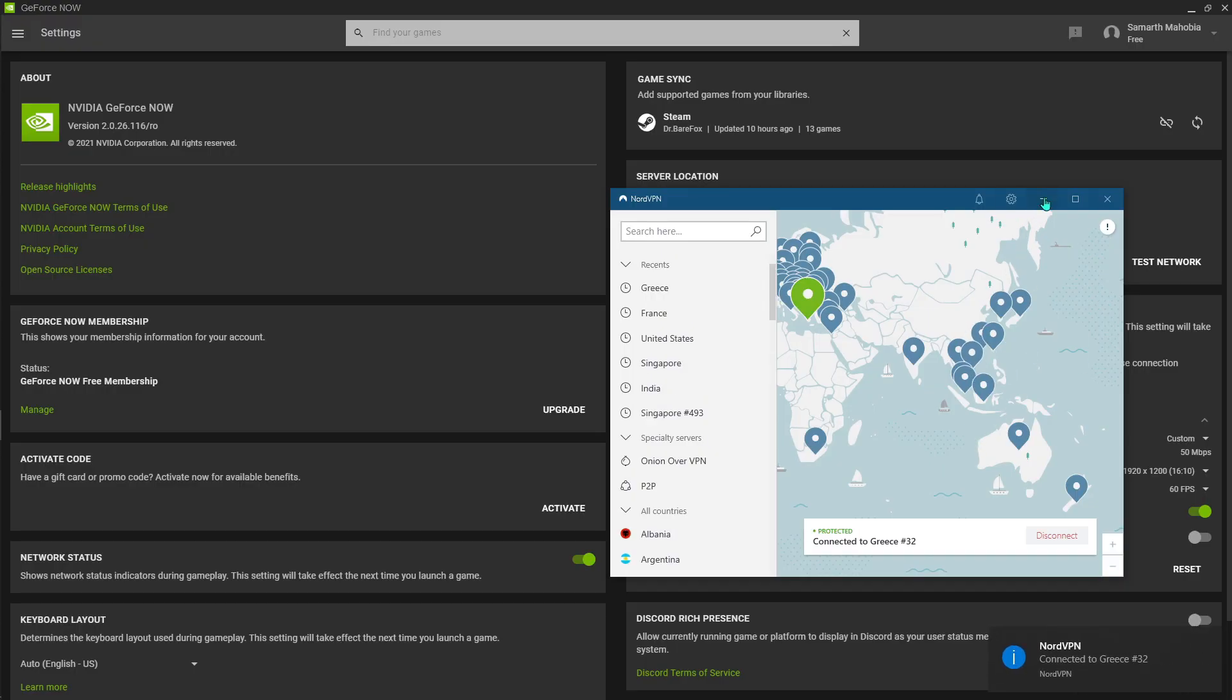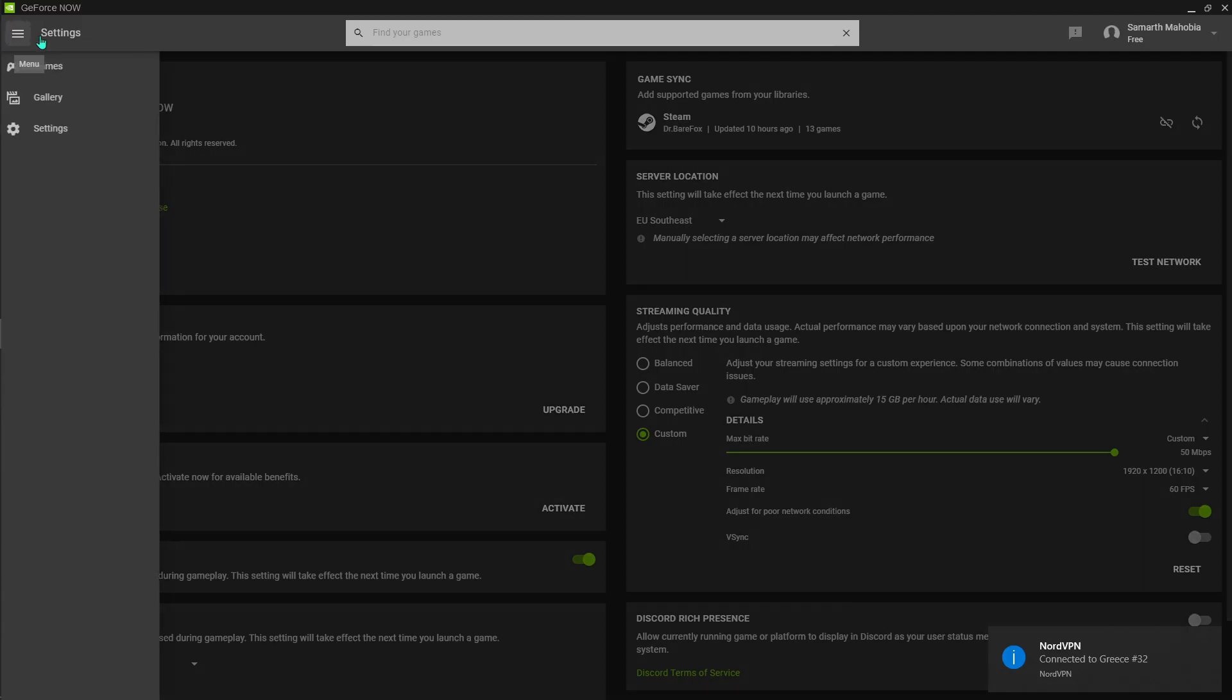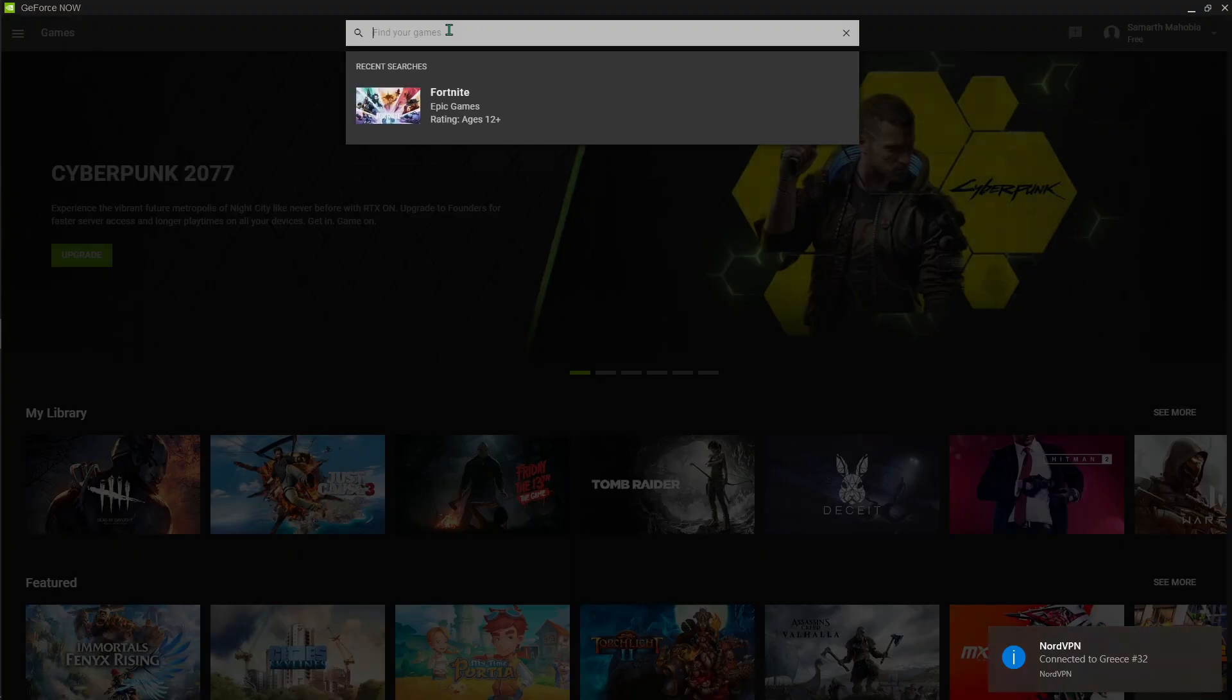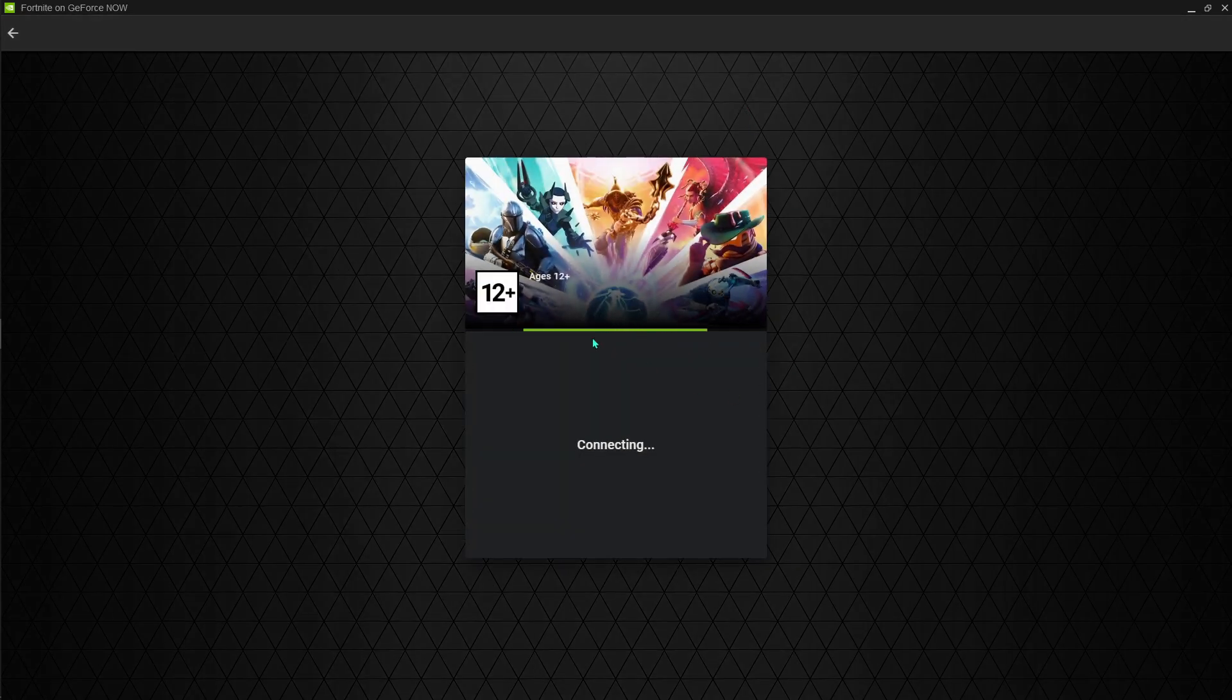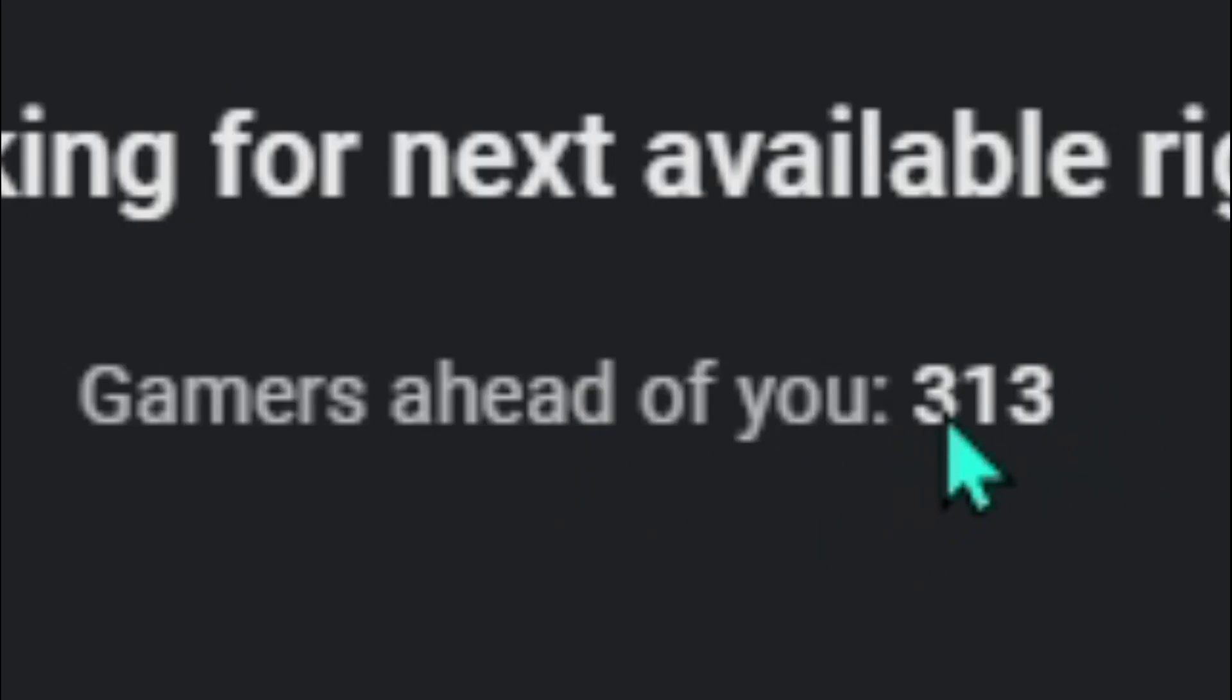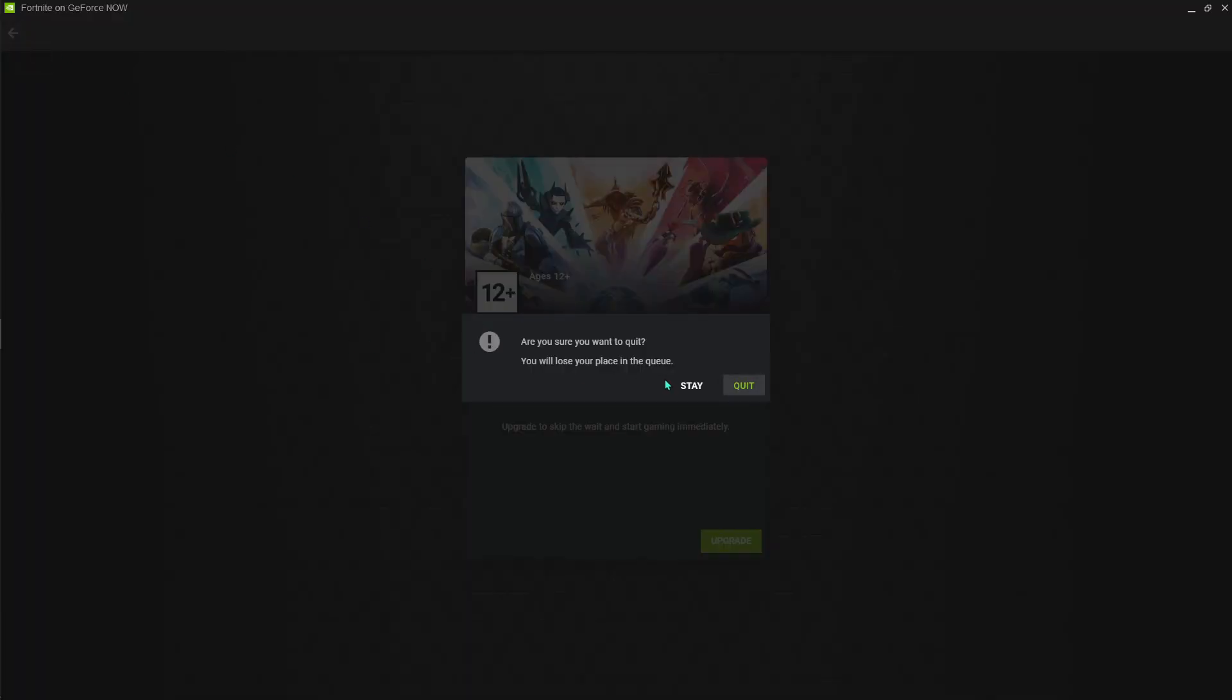Now we're connected to Greece. I'm just gonna be going to games and find Fortnite. Let's hit play and let's get right into the lobby. As you guys can see, gamers ahead of you is three hundred and thirteen. That is seriously a lot. I'm just gonna be quitting it out.